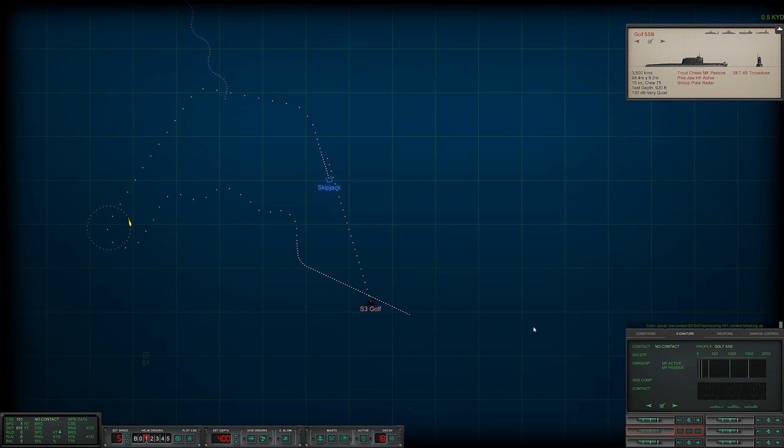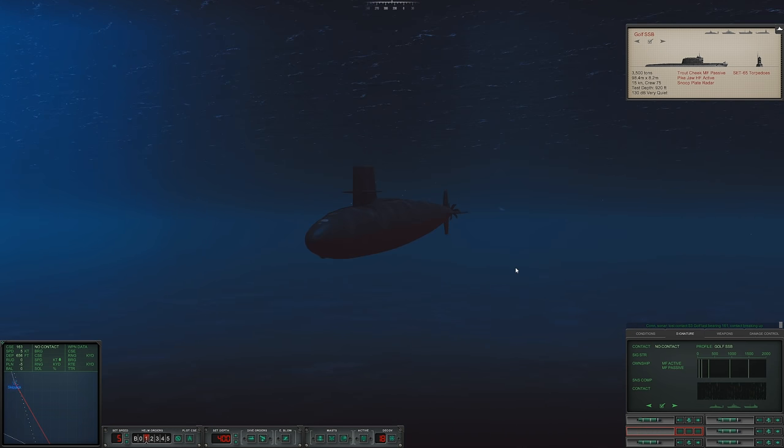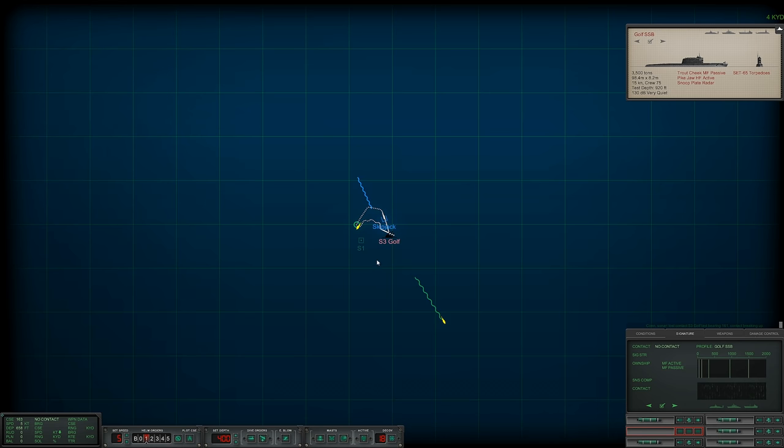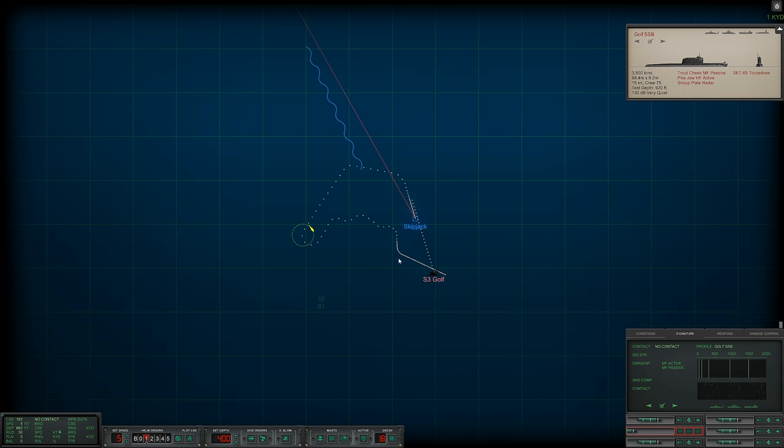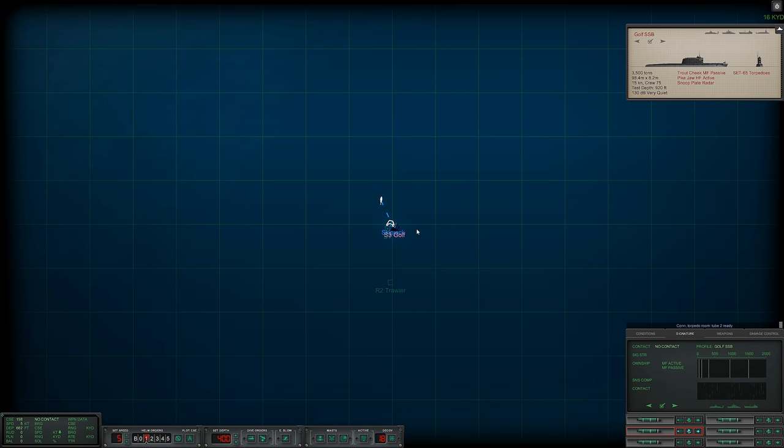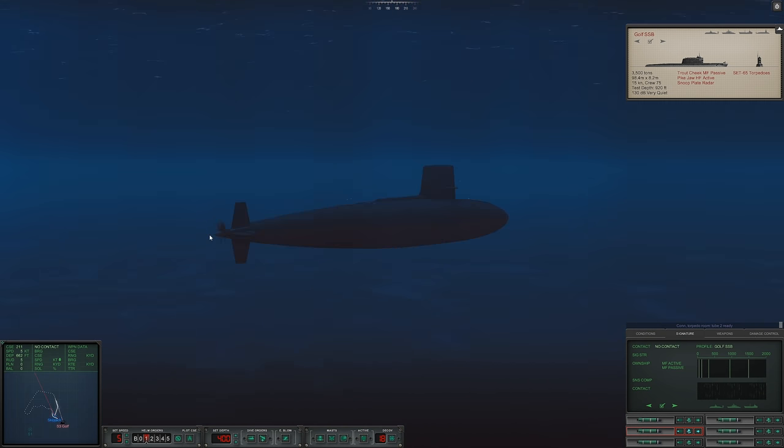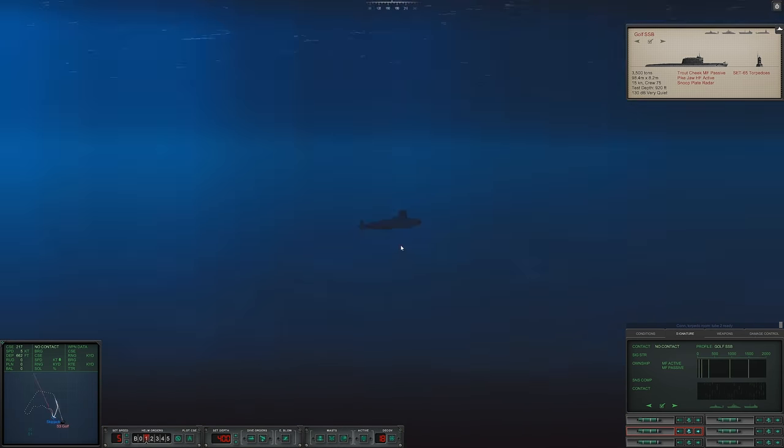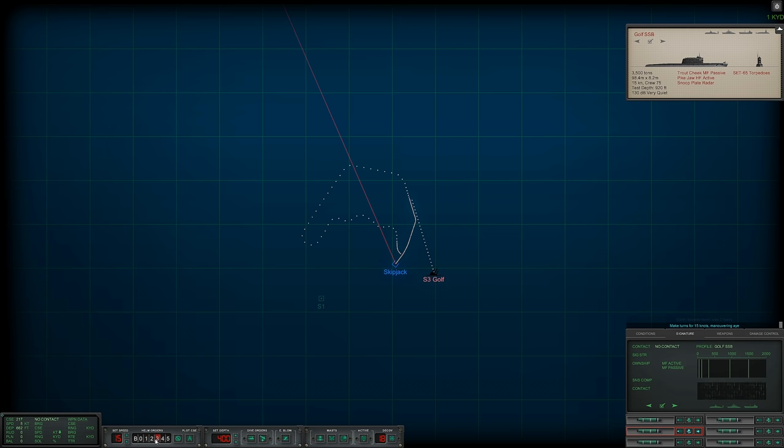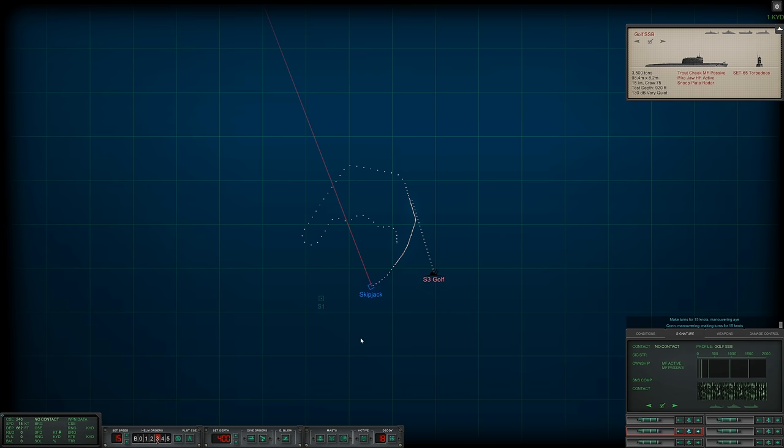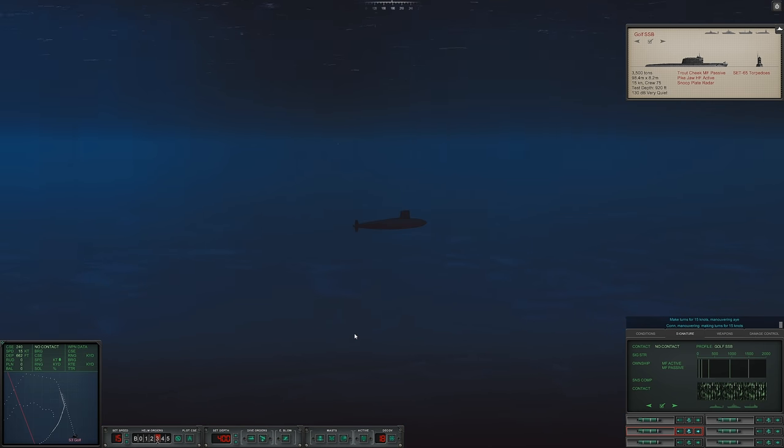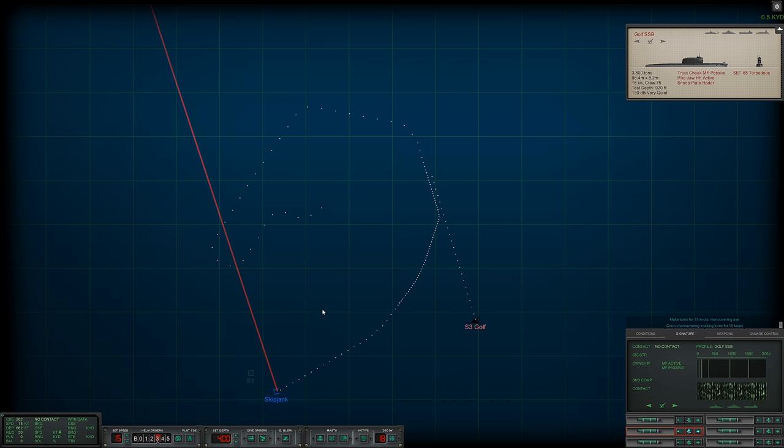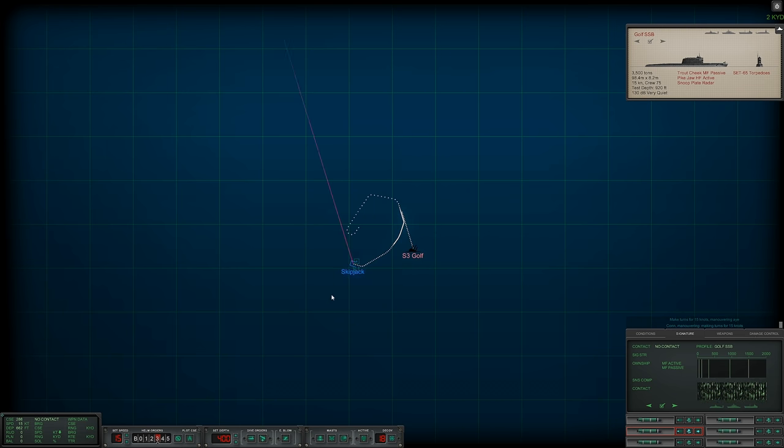At least two more to go, I think. Con, torpedo room, tube two ready. Where is Sierra one? I might need to go active to find her. Make turns for 15 knots. Sub down.